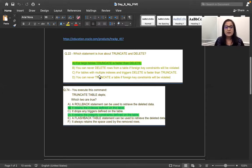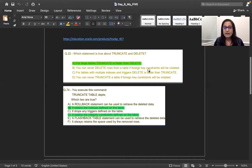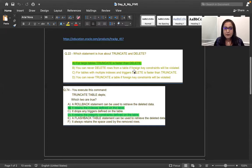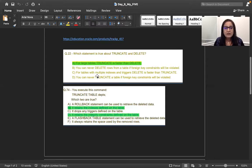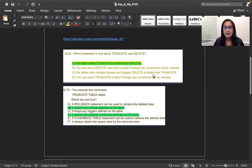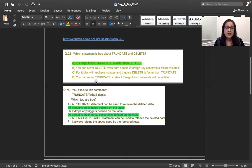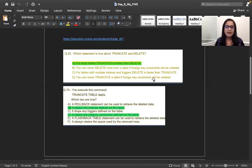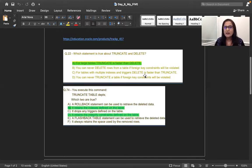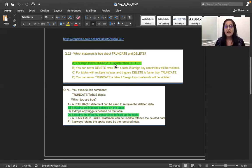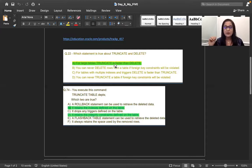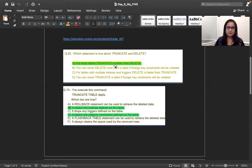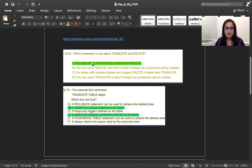So the next option is you can never delete the rows from a table if the foreign key constraint will be violated. No, nothing like that. So the main thing over here, even some of these answers, they look okay. They sound true. But the most true is this for the large table, the truncate is faster than delete. This is like we can say because we are choosing only one answer. This question, if it's on the exam, it's going to be a radio button. It's going to be only one choice.